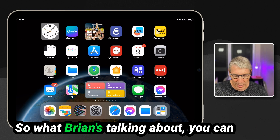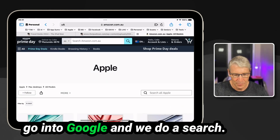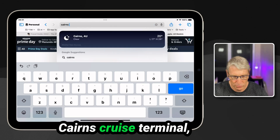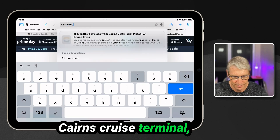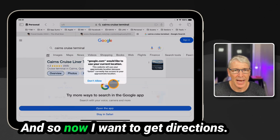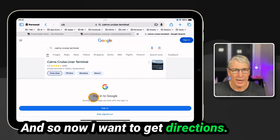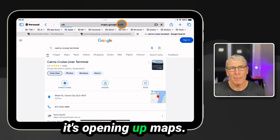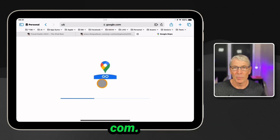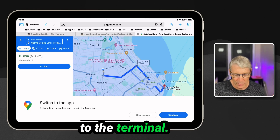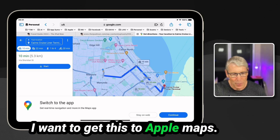So what Brian's talking about — you can go into Google and do a search. Let's say I'm searching for Cairns Cruise Terminal. That information comes up on the screen, and now I want to get directions. When I hit directions, it's opening up maps.google.com and getting directions to the terminal. I want to get this to Apple Maps.